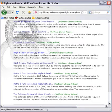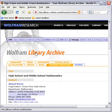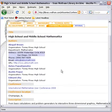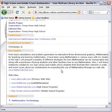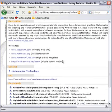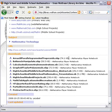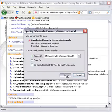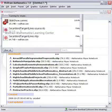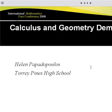Here's one called high school and middle school. This was a talk given at a conference in 2008. There are a bunch of Mathematica notebooks given as part of that talk. I can click on one of these and download it, open it up in Mathematica myself.